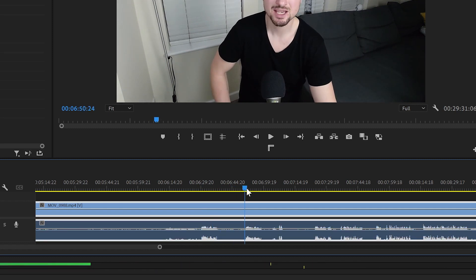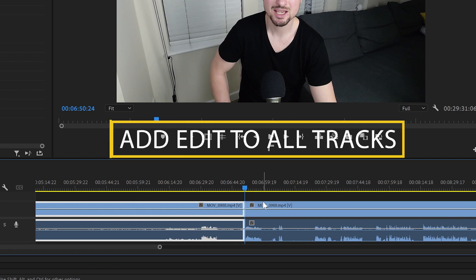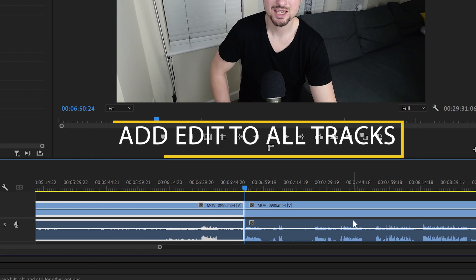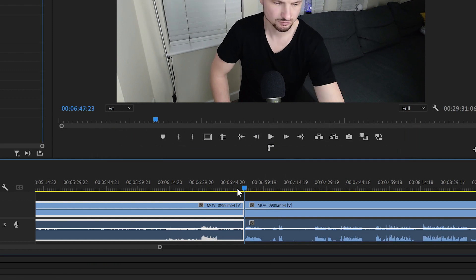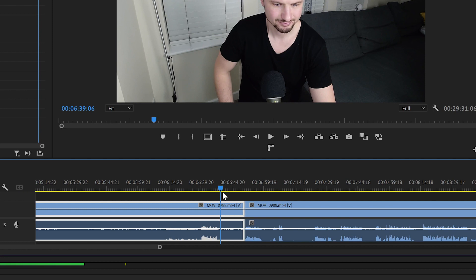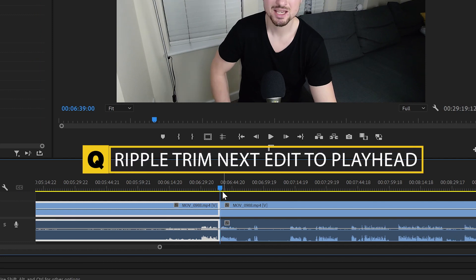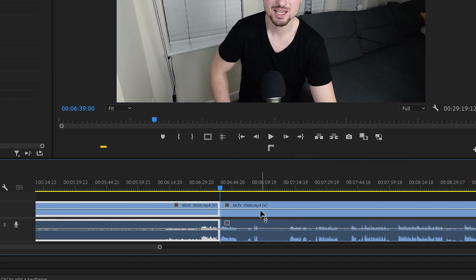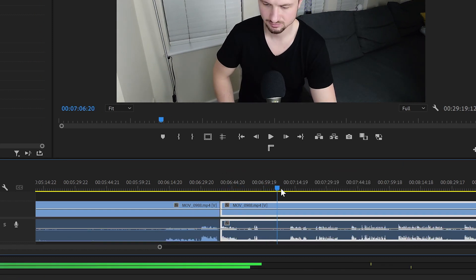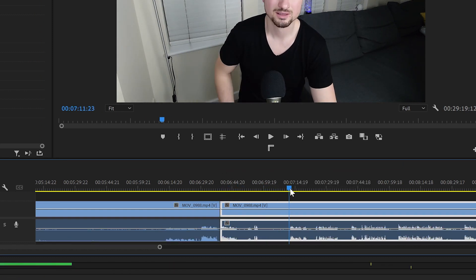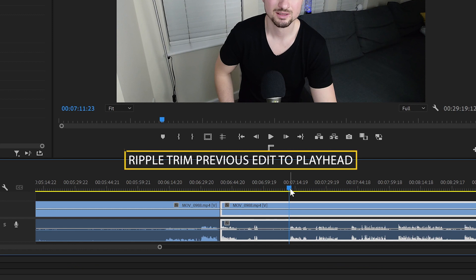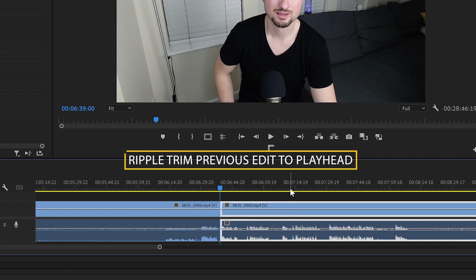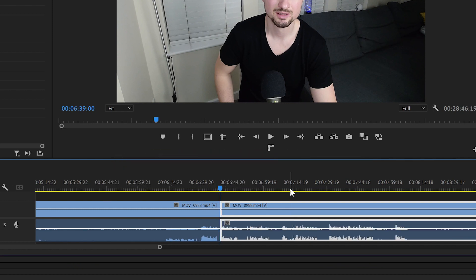Now the playhead will be our razor. For example, if I want to make cuts over here, I'll press W and this will make a cut to all tracks. But let's say that I want to get rid of this part over here—I'll hit Q and this will delete everything on the right after the playhead. Then I'll move the cursor to somewhere over here because I want to make another cut, and I'll press E. This will delete everything on the left before the playhead.